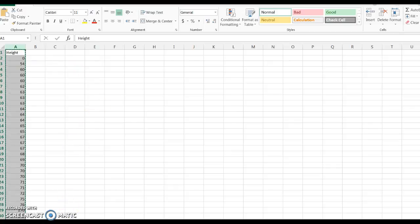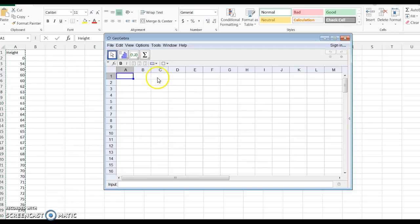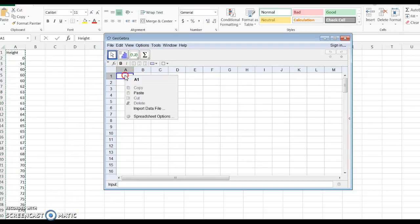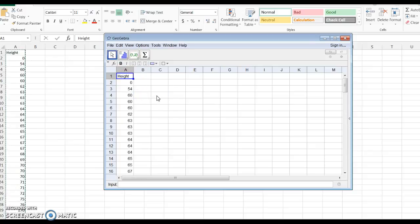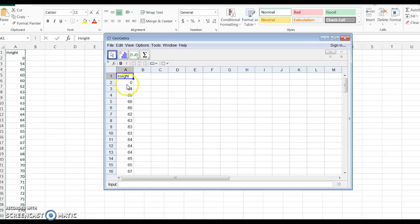I'm going to go back to GeoGebra. Click on any cell. Right click, Paste. And here we have our height data copied over.